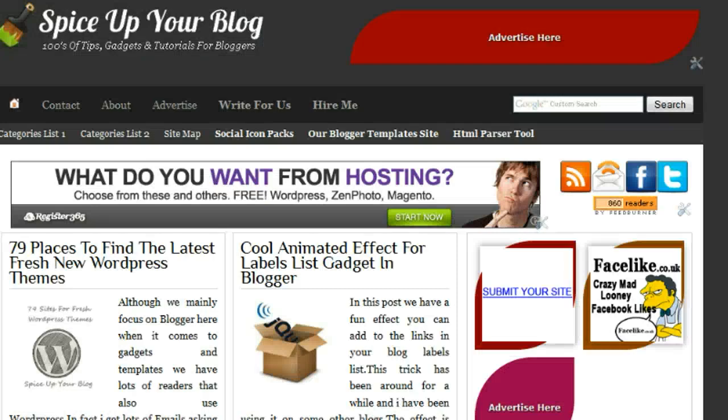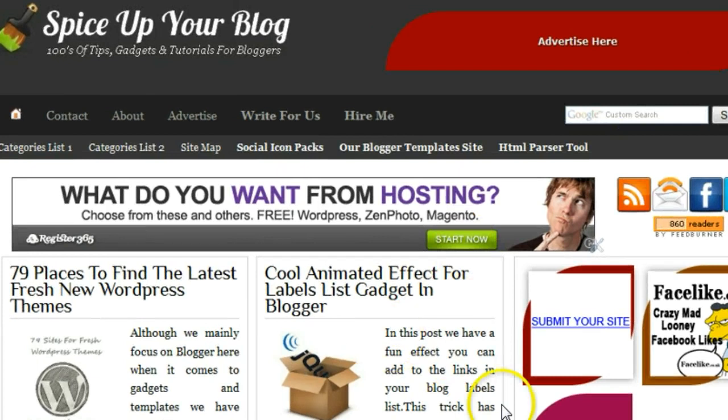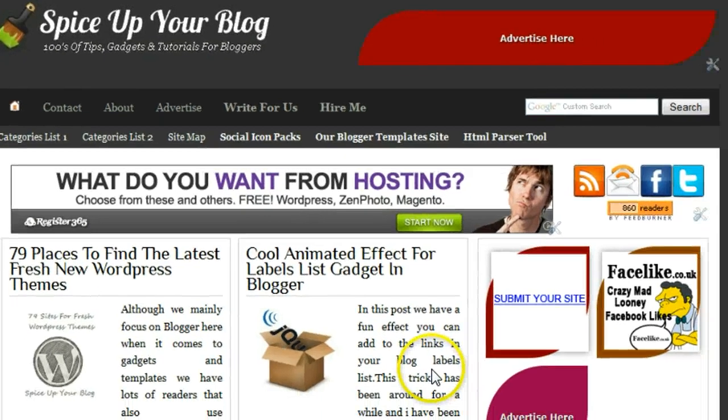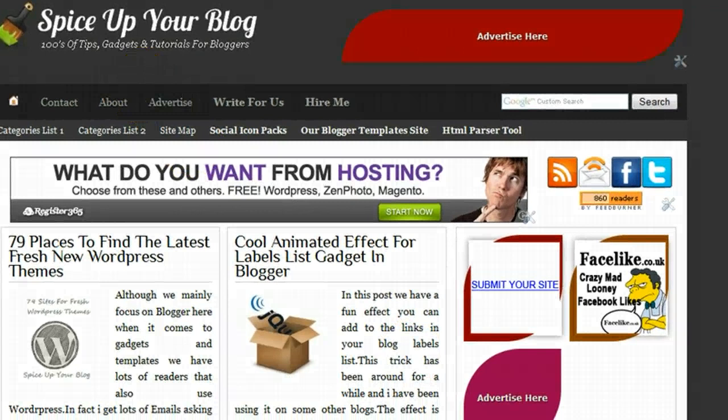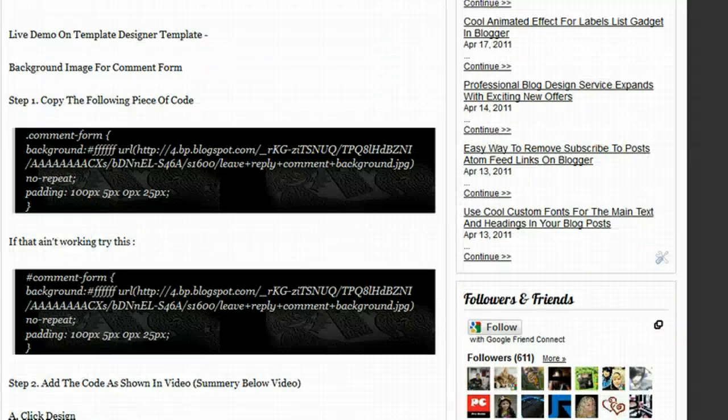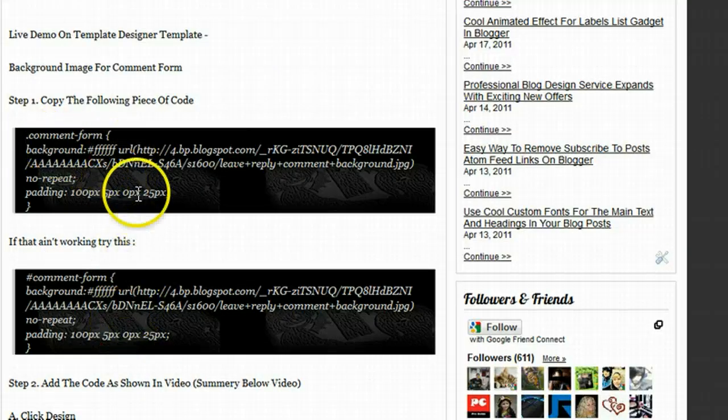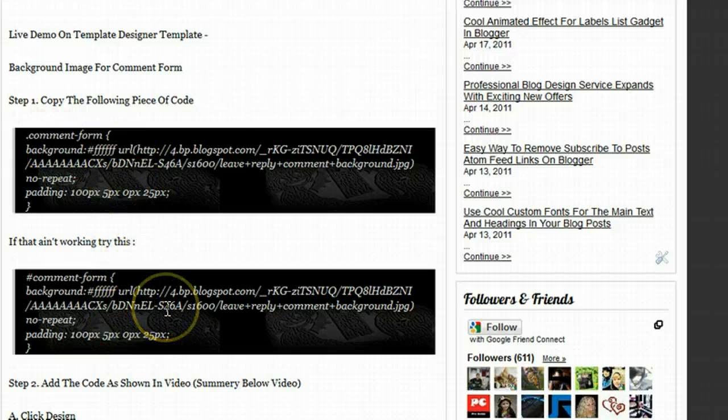Now I'm going to add this to a couple of test blogs. To a blog from the template designer and a template that was downloaded online. Because there is a slight difference. And I have two sections of code here also for the two different kinds of templates. So basically try the first section. If that doesn't work try the second one.